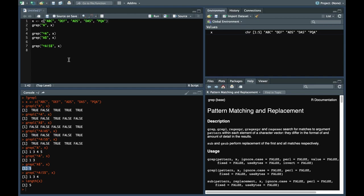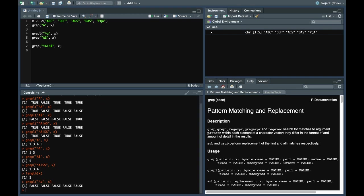And obviously all this is case sensitive. So if you do this, all of them would be false because it's case sensitive. None of the elements in the vector matches with the pattern which starts with small letter a.